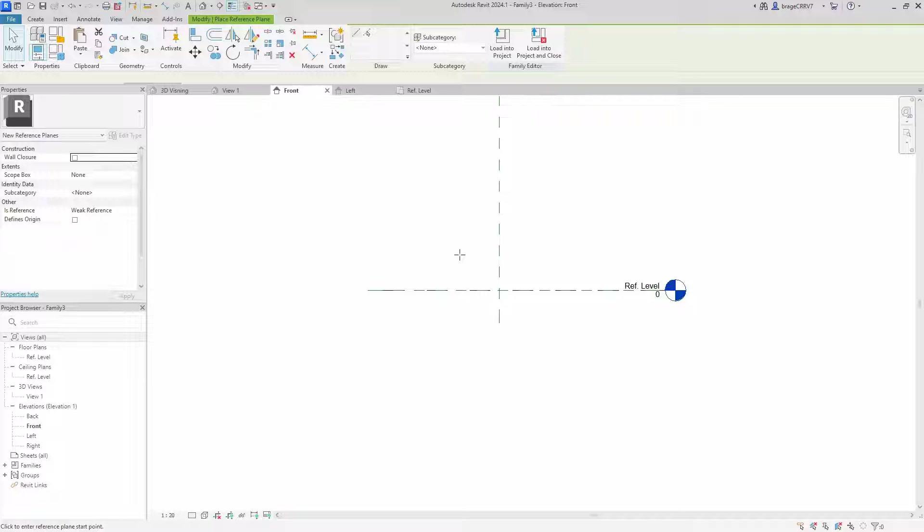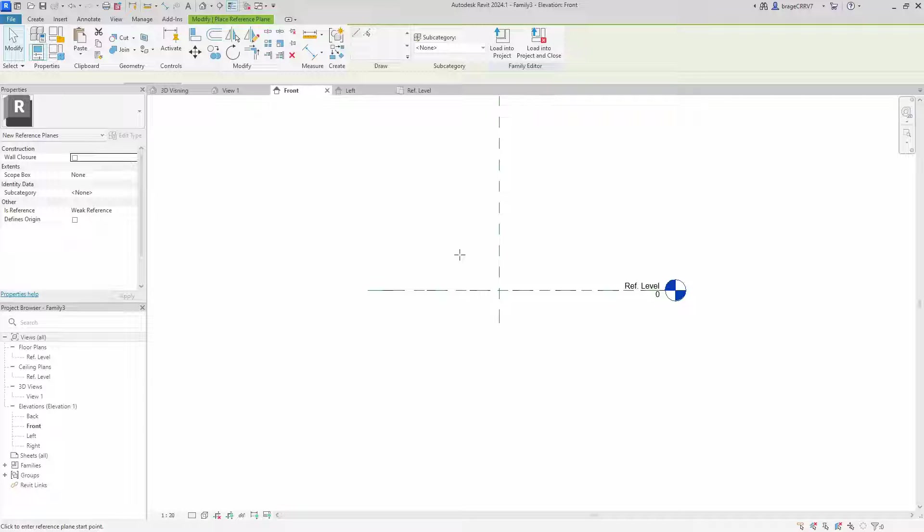My goal when creating a family is for it to be so well constructed that there is no need to open the family when it's loaded into the main project. So now I've explained the family building workflow. Let's put theory into practice by finally getting started with the family creation of our culvert presented earlier.